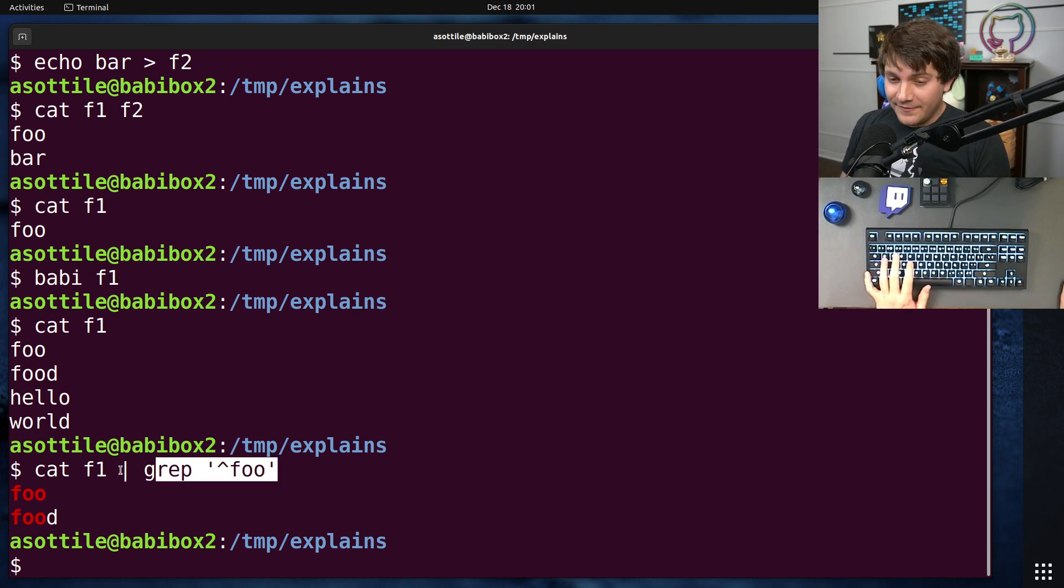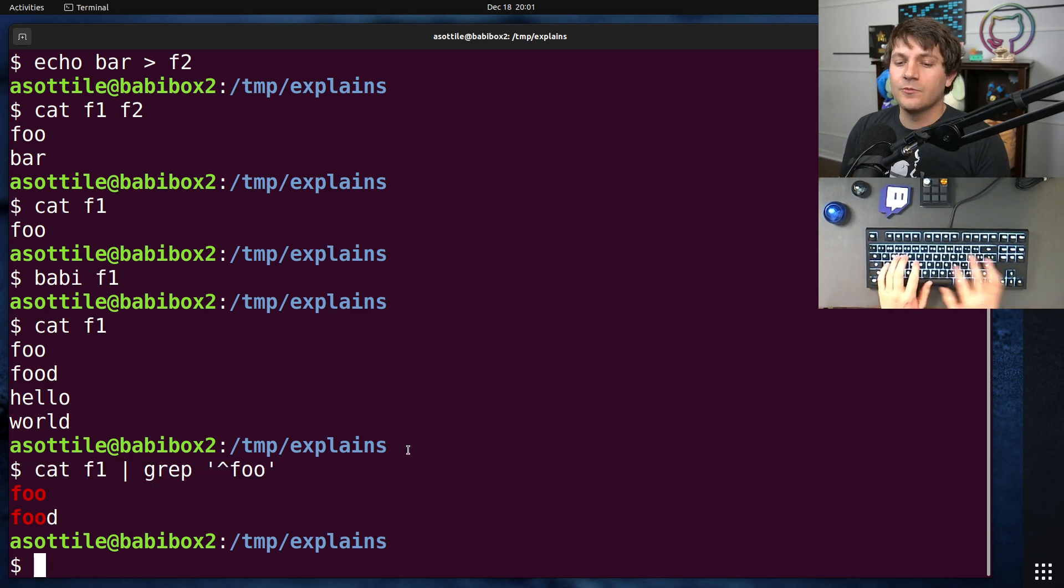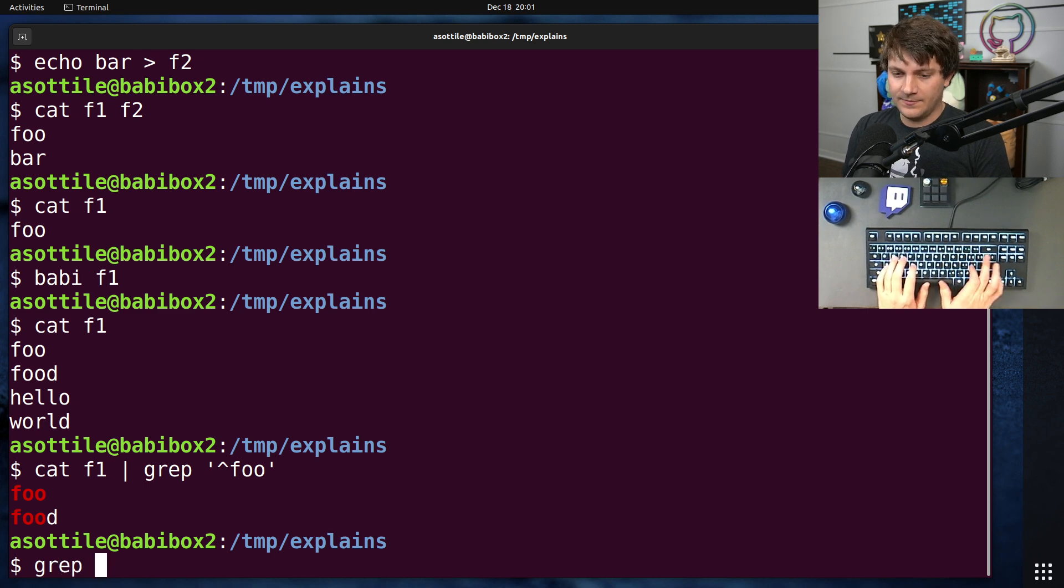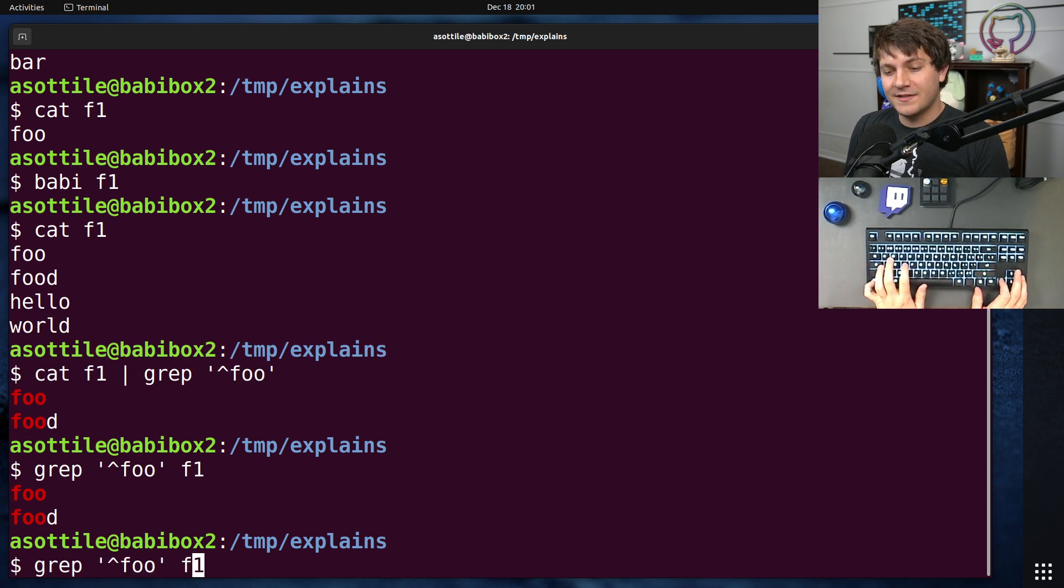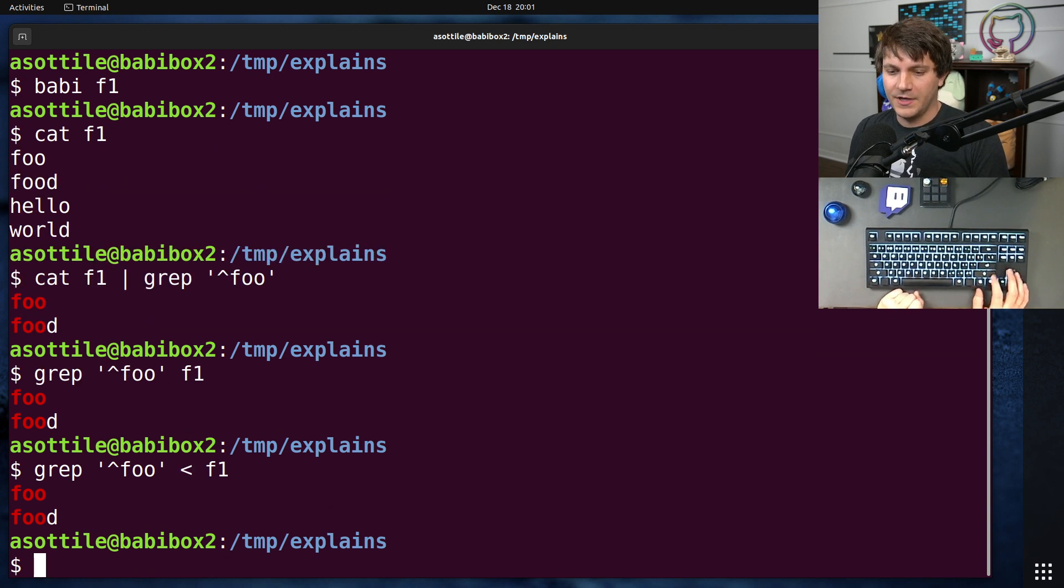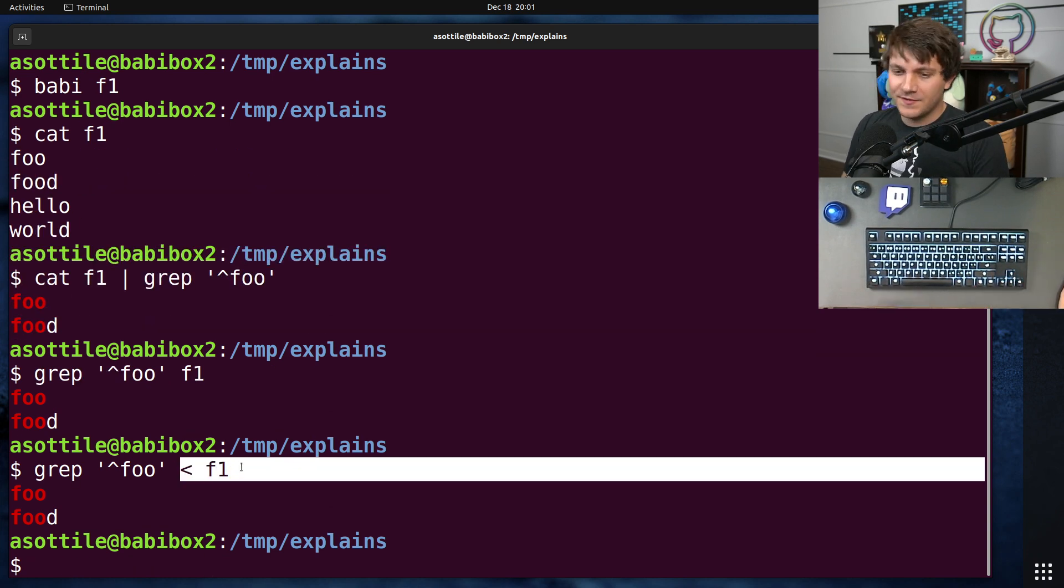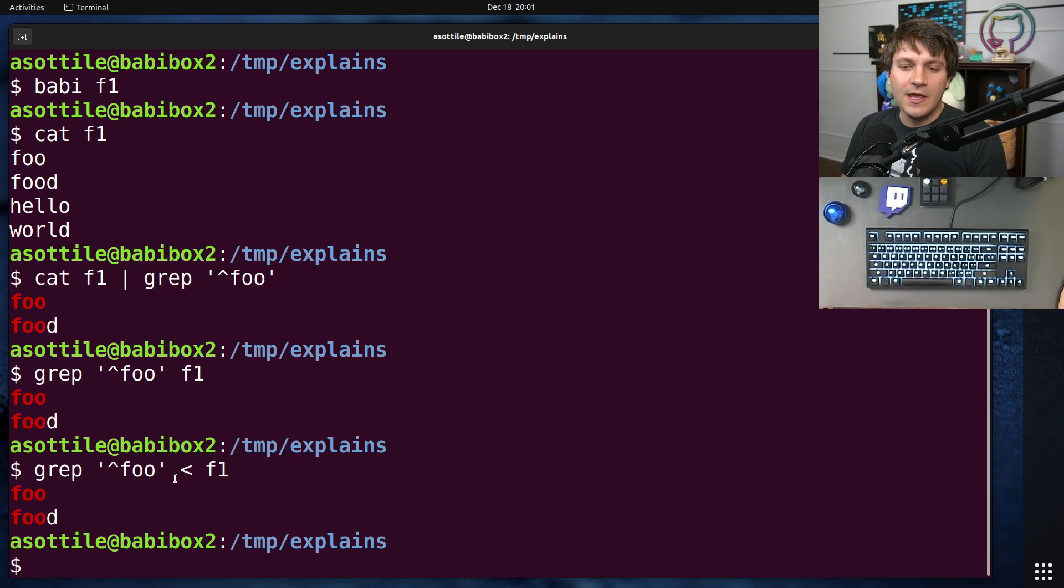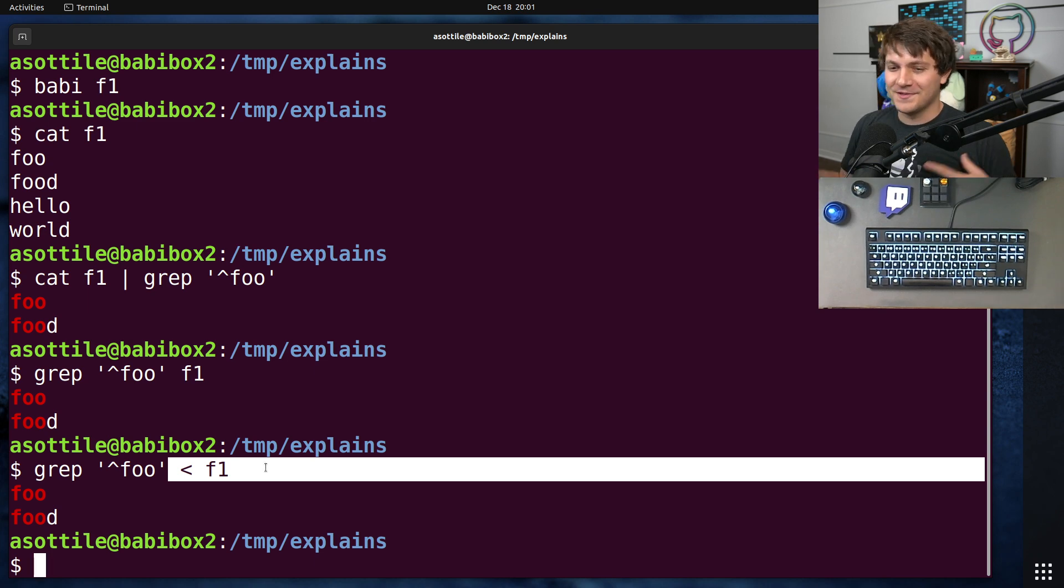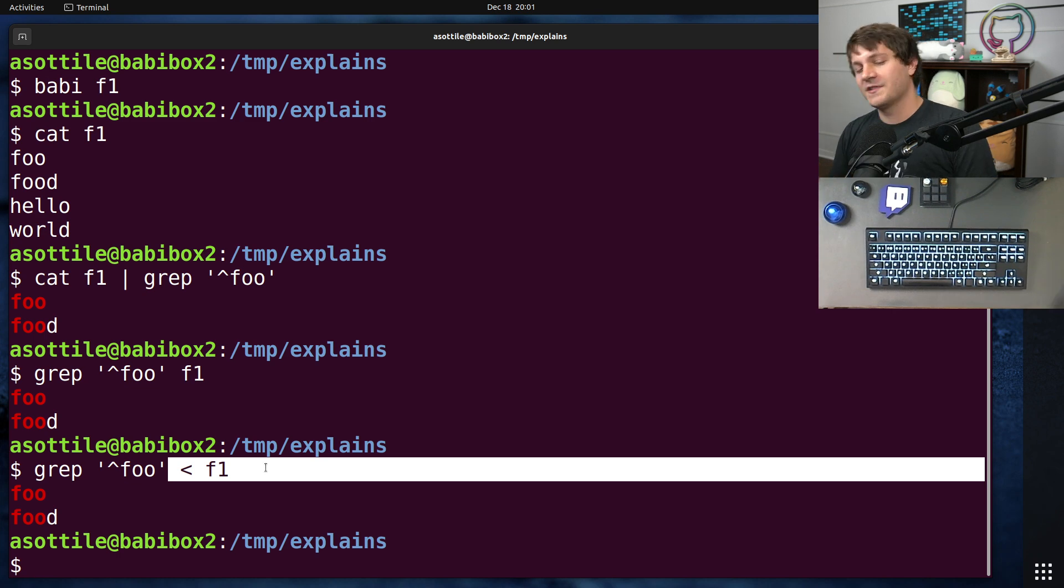But often you can take things that look like this and refactor them to use the file directly, either for commands that take in files, such as grep, or for commands that don't take in files but read standard input—you can pipe the file directly into the command. Now, this is a little bit backwards from how you might think about the problem, because this is at the end of the command versus starting with the file, filtering it through something, and doing something else.